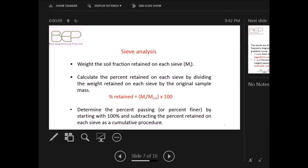We then calculate the percentage retained on each sieve by dividing the weight retained on each sieve by the original sample mass. We can then determine the percent passing, or percent finer, by starting with 100 and subtracting the percent retained on each sieve as a cumulative procedure.